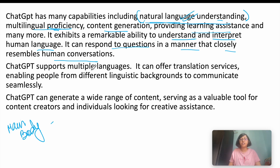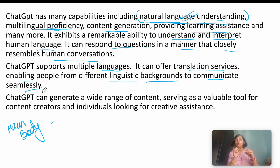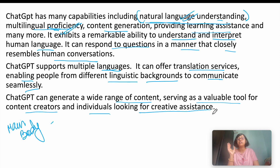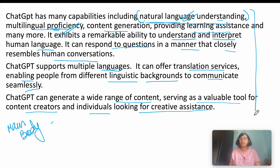Next is multilingual proficiency — Chat GPT supports multiple languages and offers translation services, enabling people from different linguistic backgrounds to communicate seamlessly. After that, content creation and learning assistance: Chat GPT can generate a wide range of content, serving as a valuable tool for content creators and individuals looking for creative assistance, such as writing stories or poems.